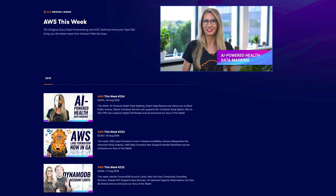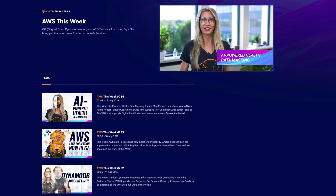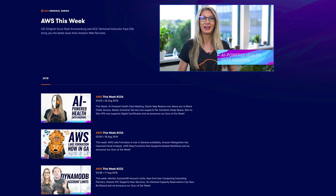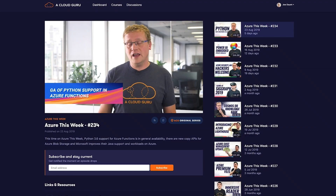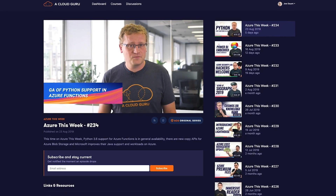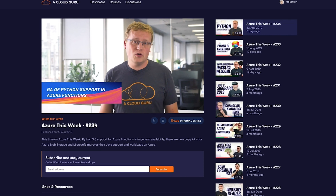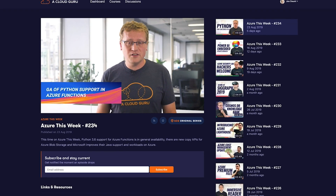Reading blogs, Twitter posts, and listening to podcasts to stay up to date with what's happening in cloud can be a bit of a slog — it's easy to feel like things are changing faster than you can keep up. That's where our original series can help. They're designed to share timely information in a way that you can consume on your daily commute. We have some great new original series episodes to share with you this month.